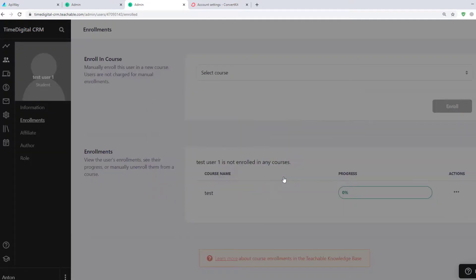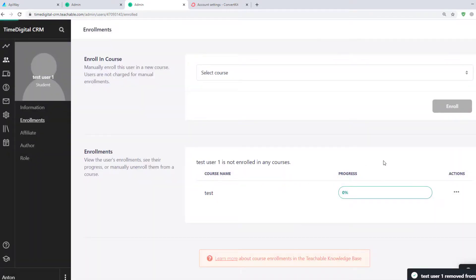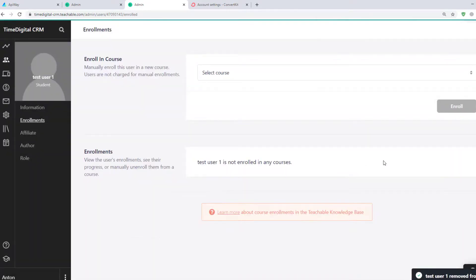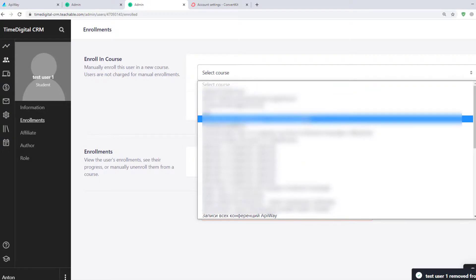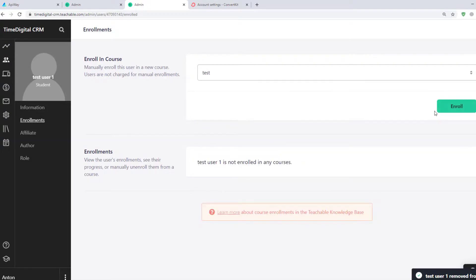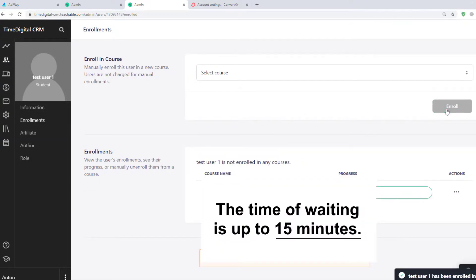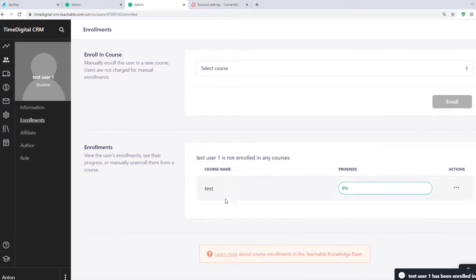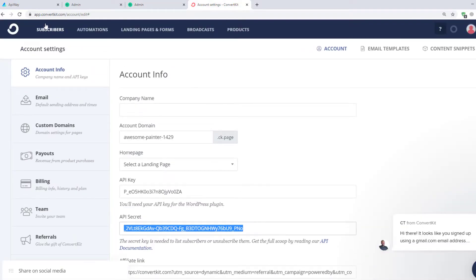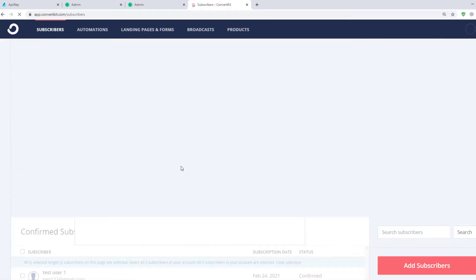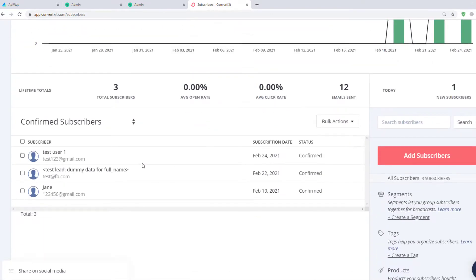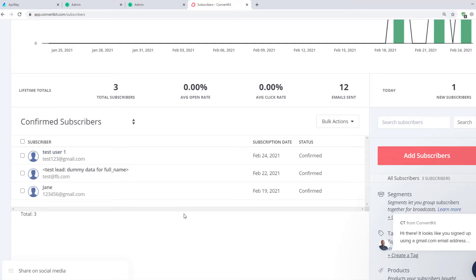Now I will add an enrollment one more time to check that everything works. Please keep in mind that transmission of the data may take a little time. Sometimes it comes immediately, sometimes you have to wait — the waiting time can be up to 15 minutes. Now I'll go to the ConvertKit website. I go to Subscribers and you can see that I've already received the information: Name, Email. The integration is working.